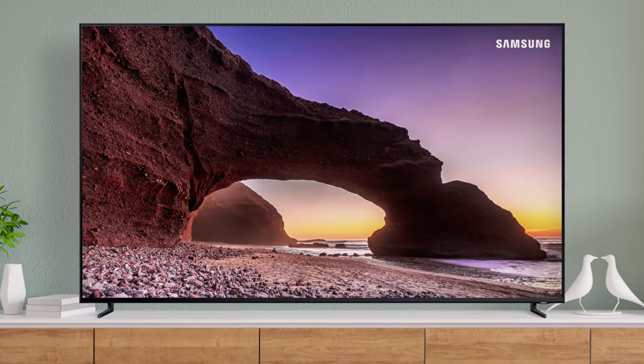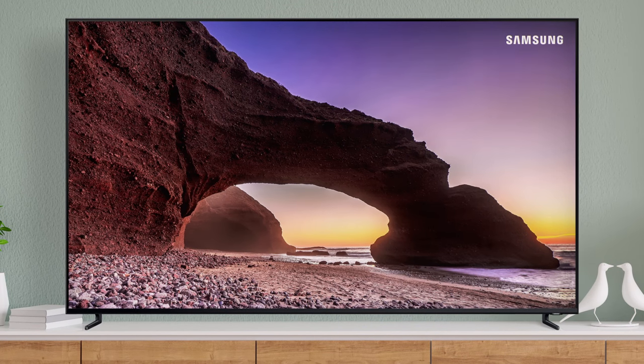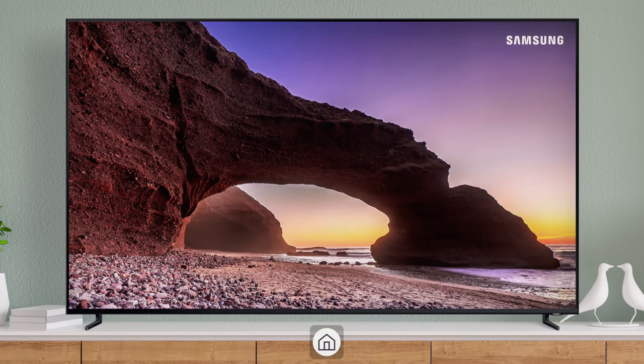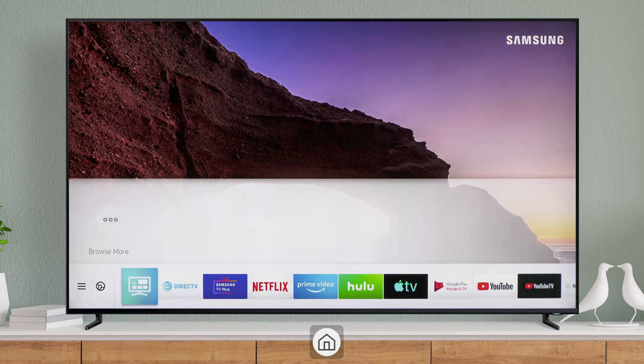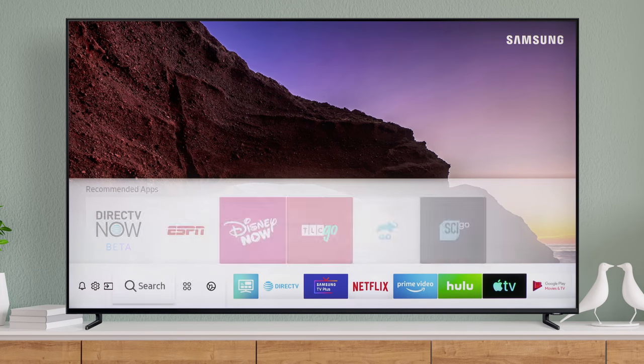Gain access to a variety of Samsung services with a Samsung account. Press Home on your remote and open your TV's main settings menu.